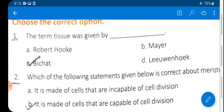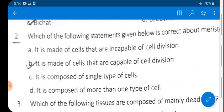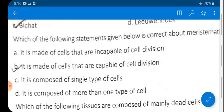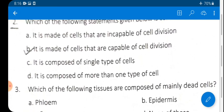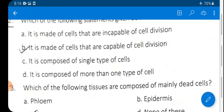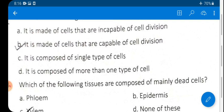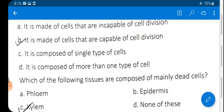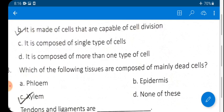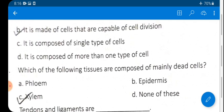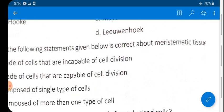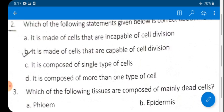Question 2: Which statement about meristematic tissue is correct? Options: A) cells incapable of division, B) cells capable of division, C) composed of single type of cells, D) composed of more than one type. The cells of meristematic tissue divide continuously, helping in increasing length and growth of the plant. So option B is correct.